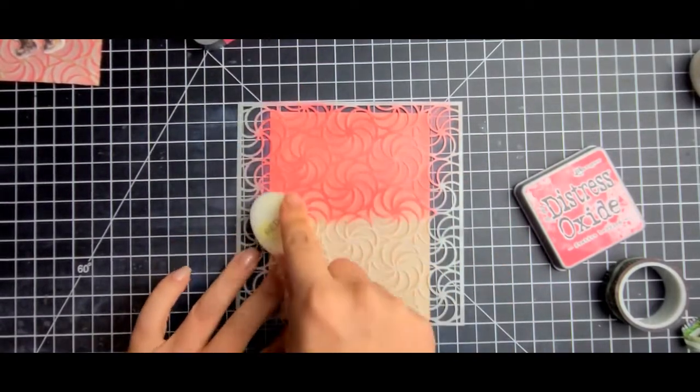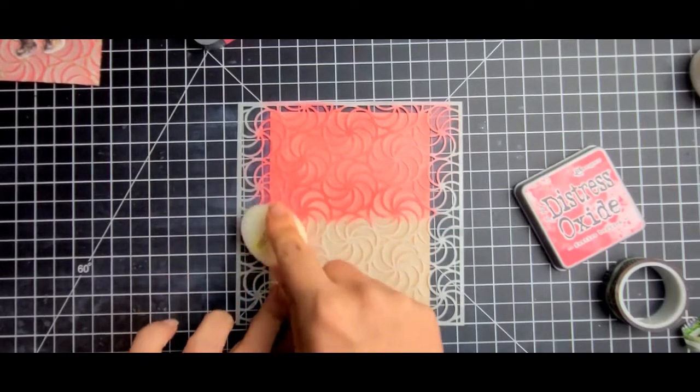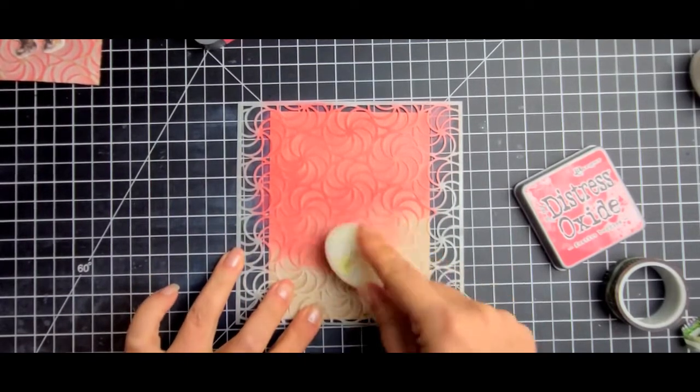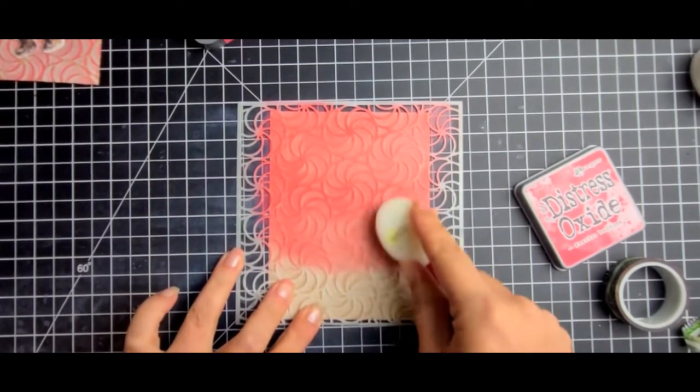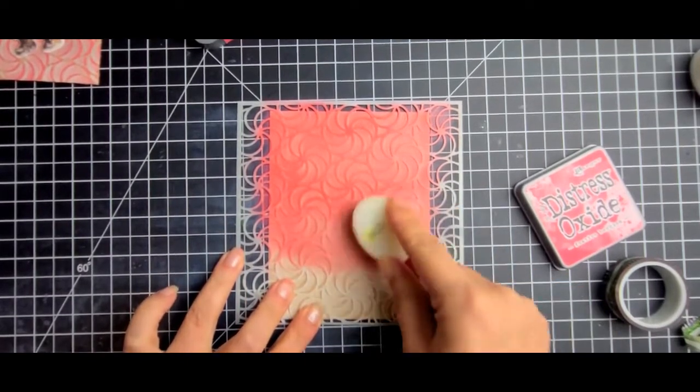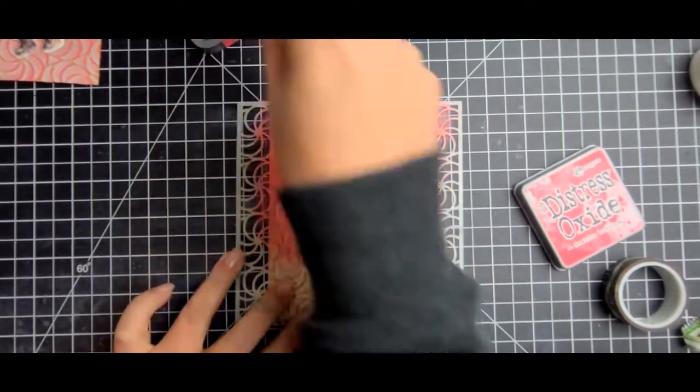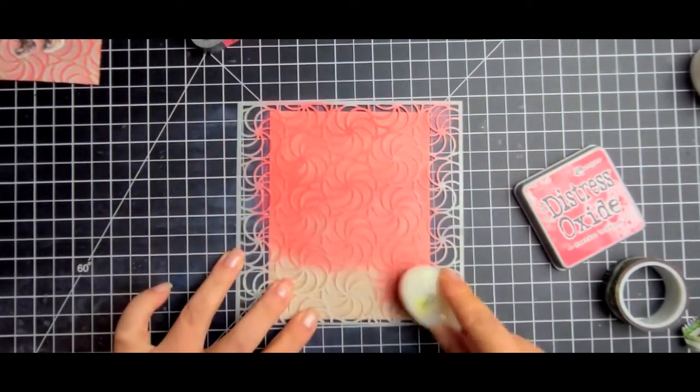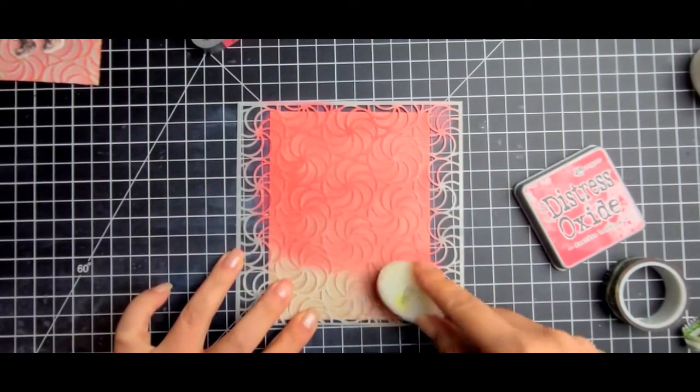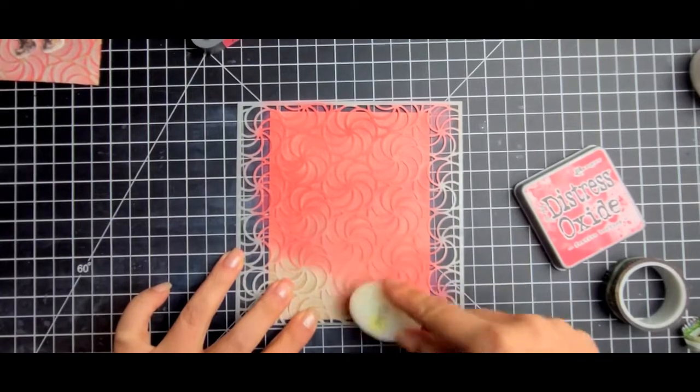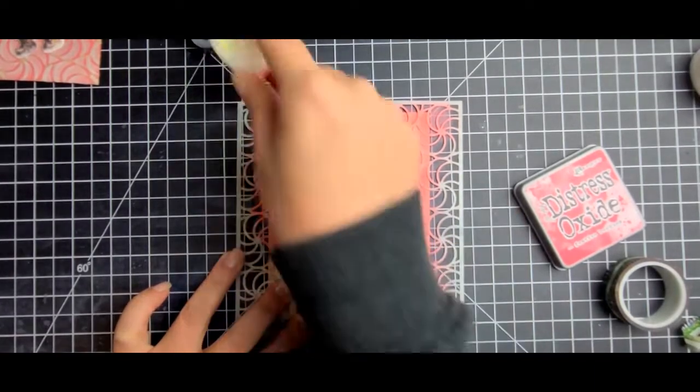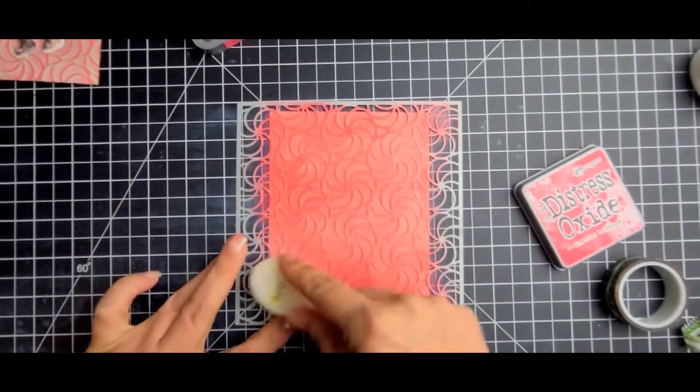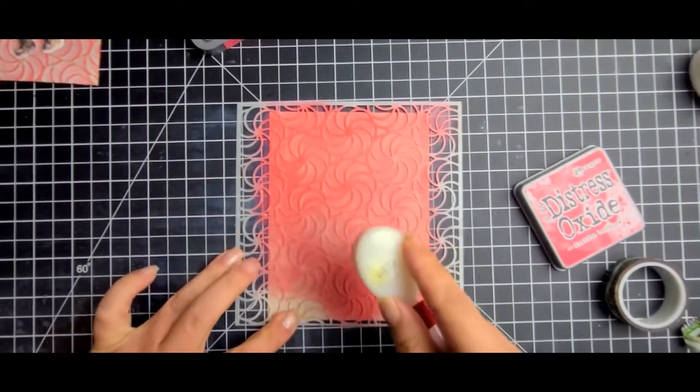So this part I didn't have to heat emboss because what I did was I took my piece of ephemera and I was able to adhere that down and then I just set the whole thing aside to dry for a couple minutes. So let me tell you a little bit about the card hop.